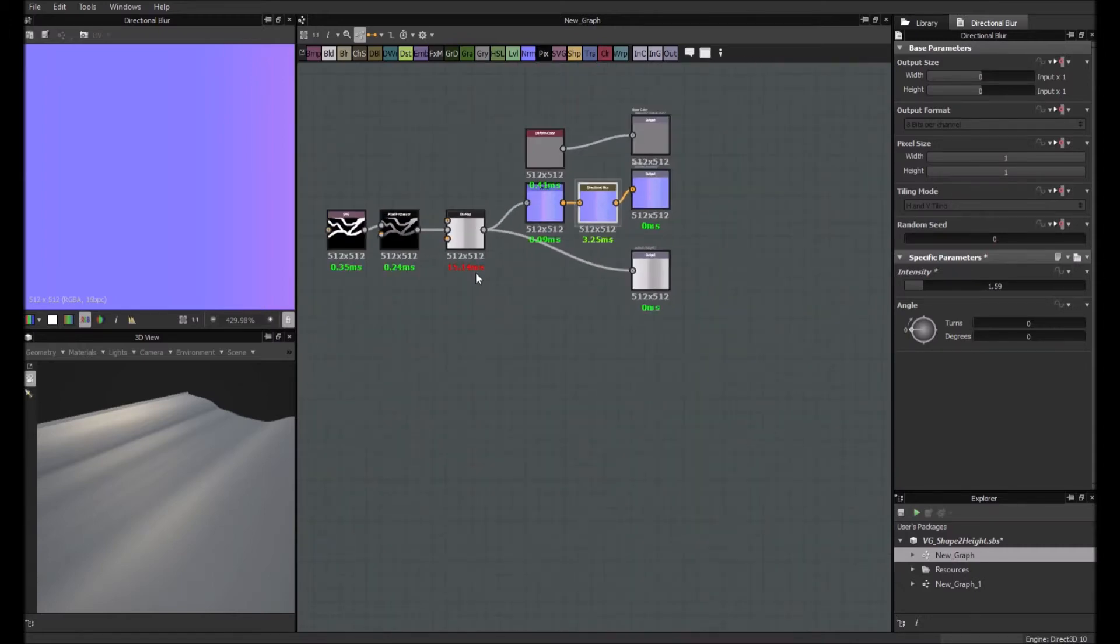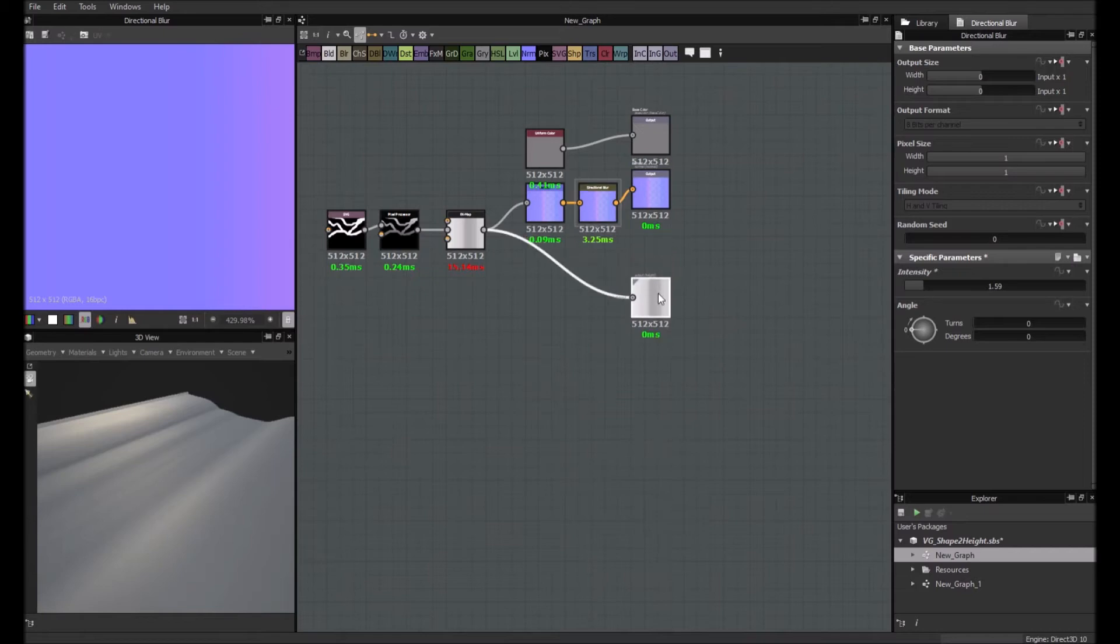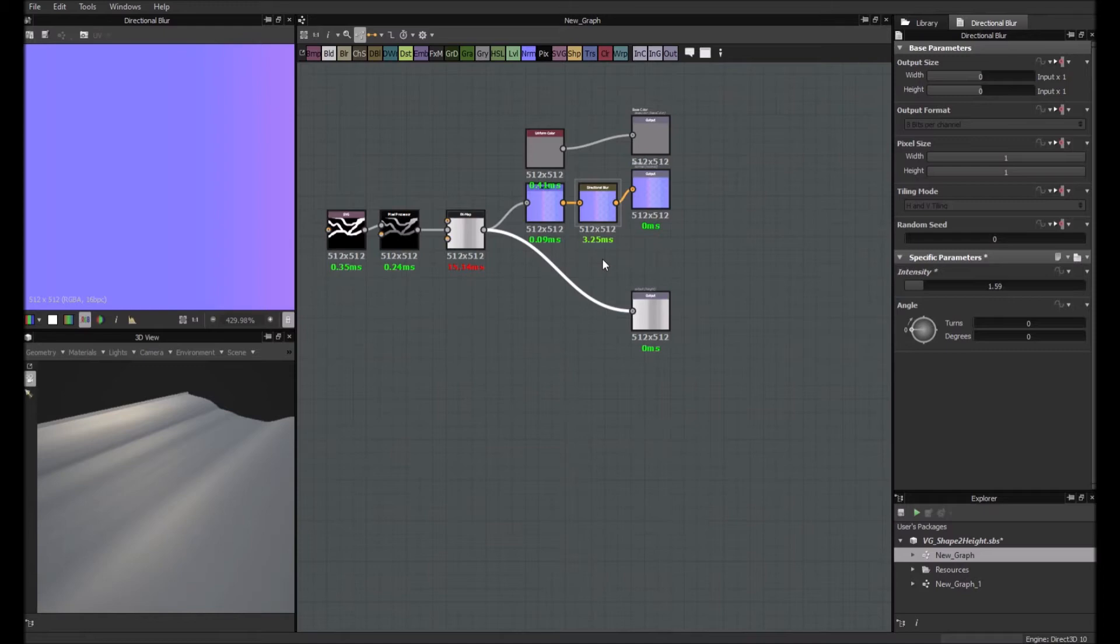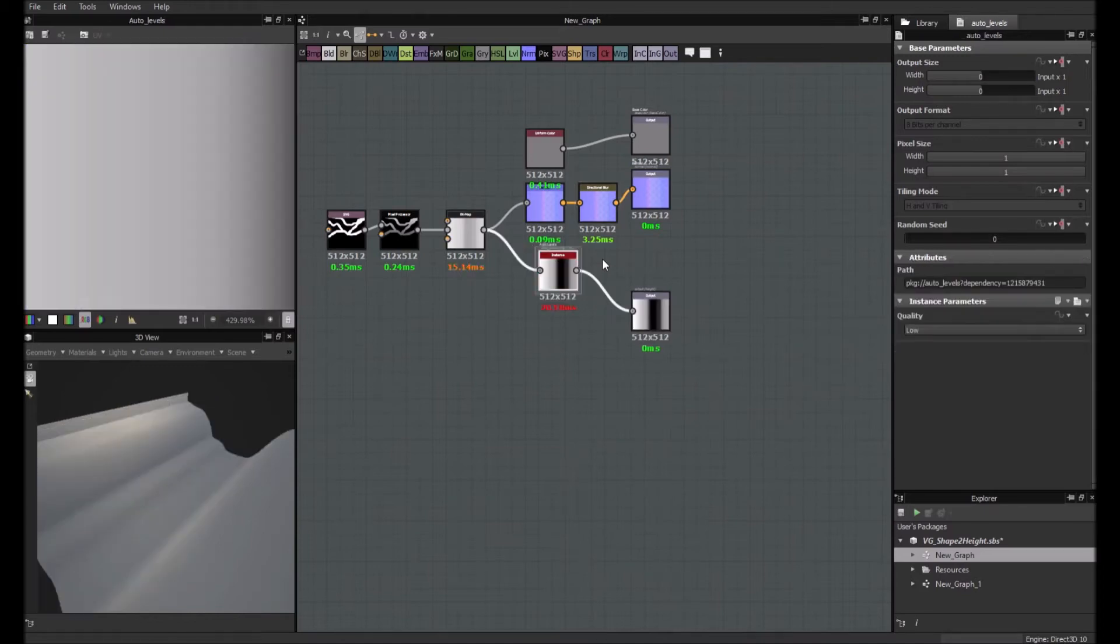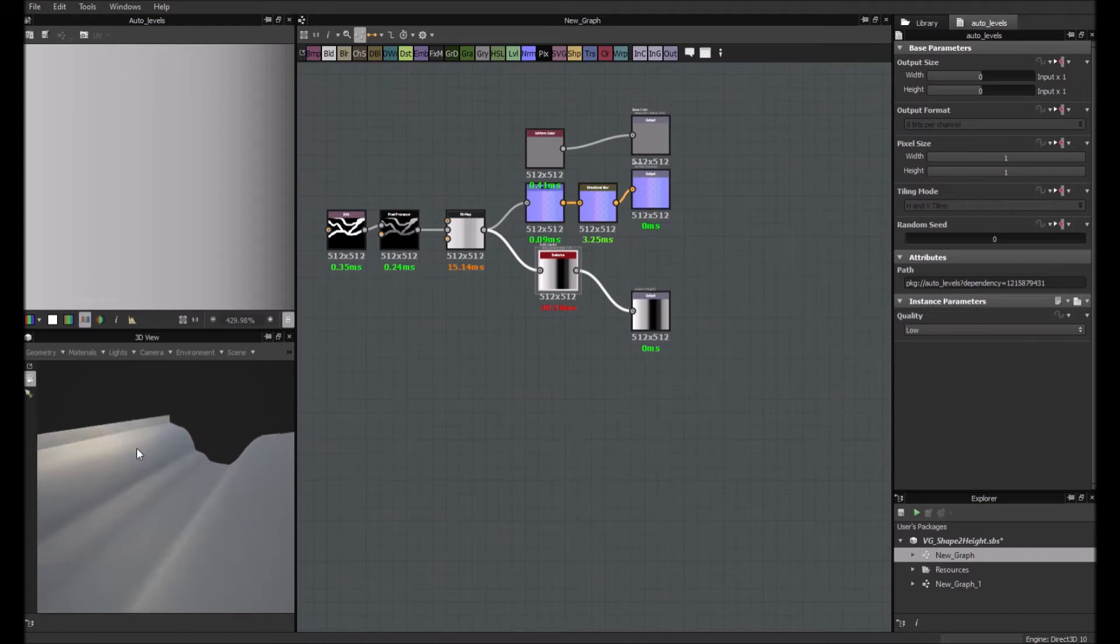and another thing that you can do if you want to give a bit more strength to your height map is here. You can add an auto level. And now you have something a bit stronger.